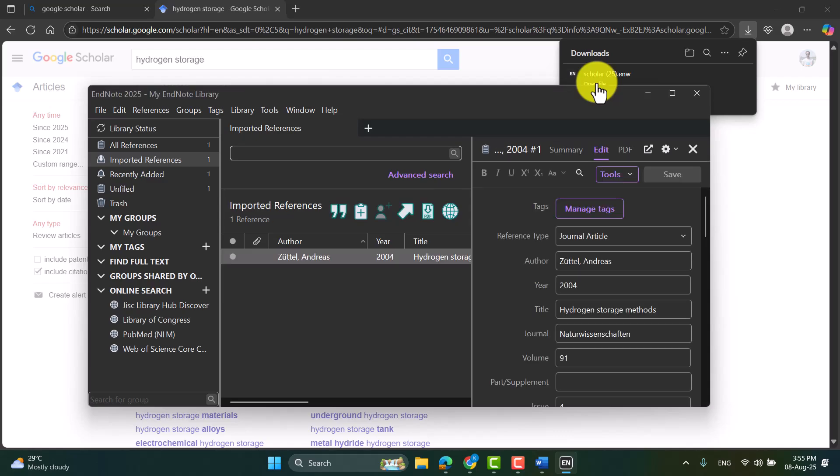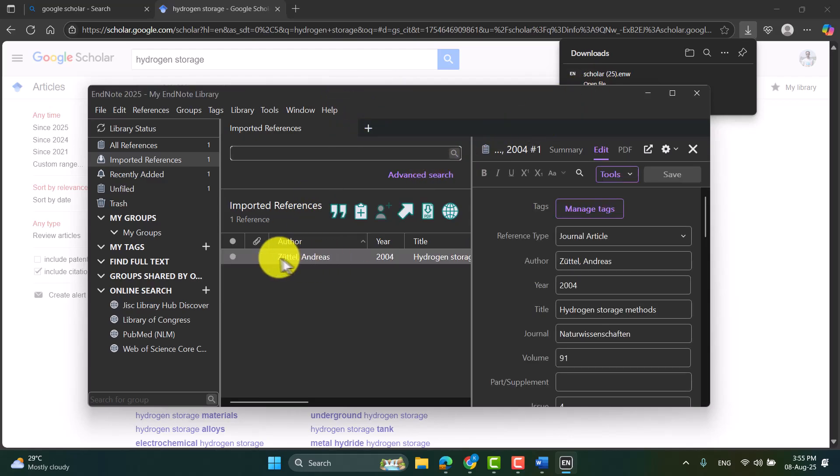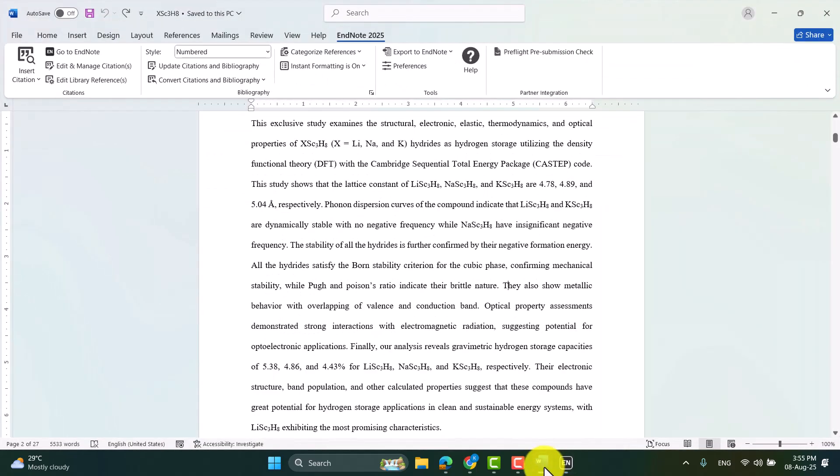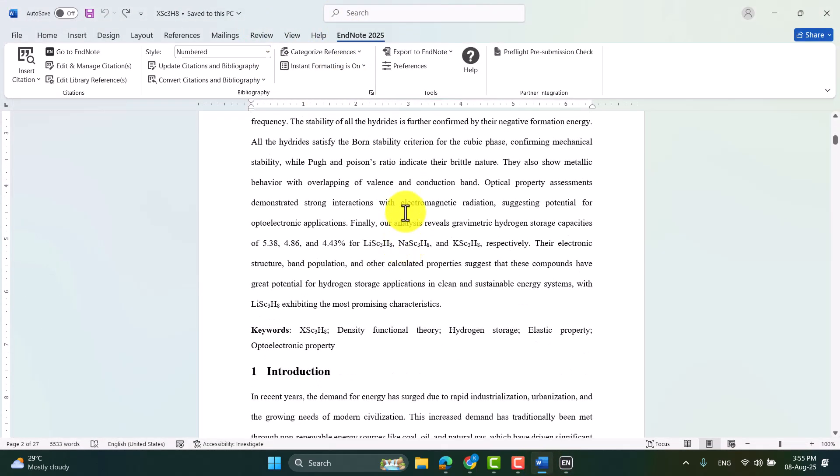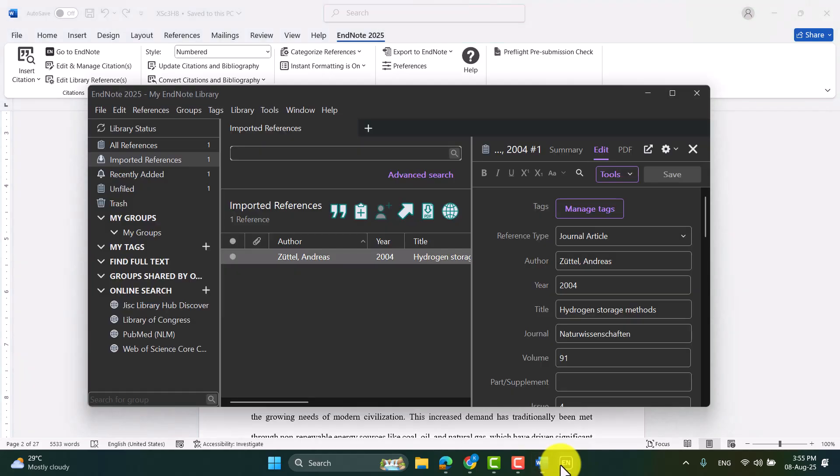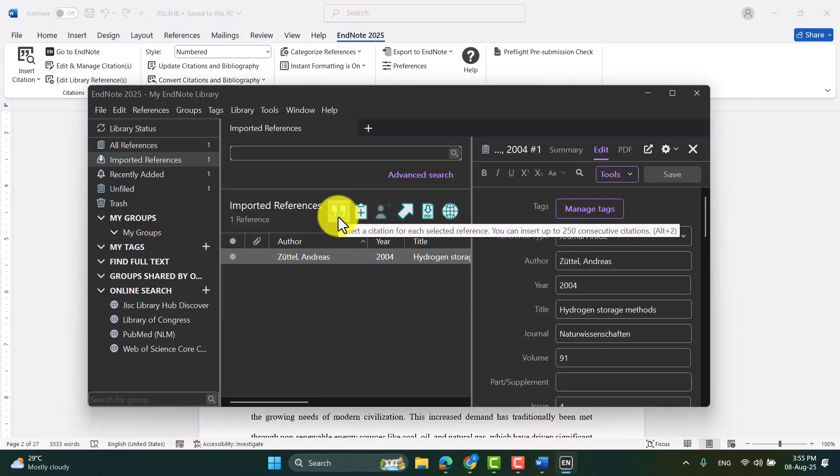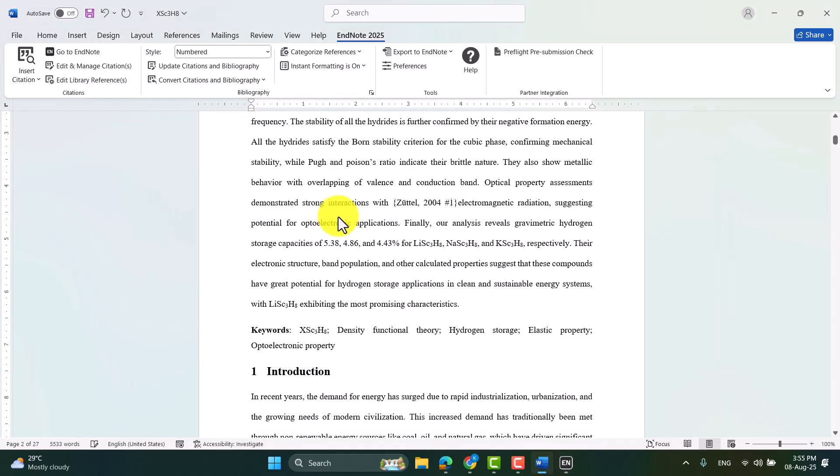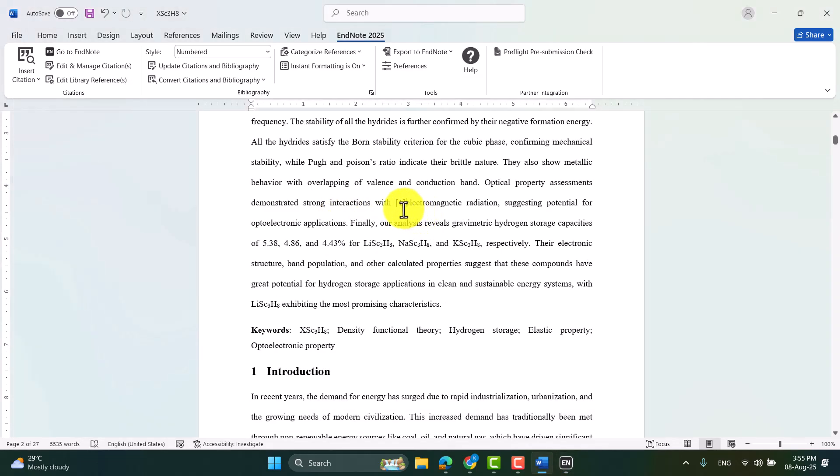You can see in the EndNote, the citation file is here. So now I have to open the Word file. In the Word file, let's assume I need to insert a citation at this position. So I put the cursor here, go to EndNote and then insert by clicking on this.